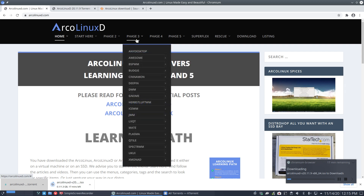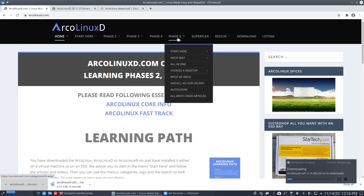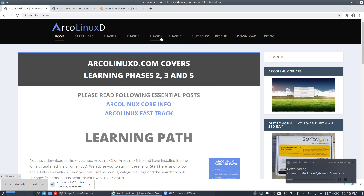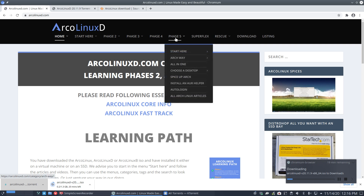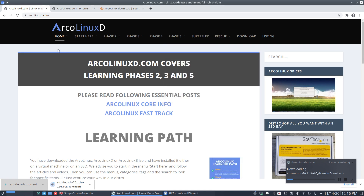Phase three is jumping to another desktop — for example Awesome — with installation guides and articles. Today we're making a video for DWM installation, and later DWM articles. Phase four is ArcoLinux B: build yourself or download it. Phase five is going to Arch Linux and choosing a desktop. DWM was missing from the lineup, so it's great to have it now, alongside all the diversity we offer.